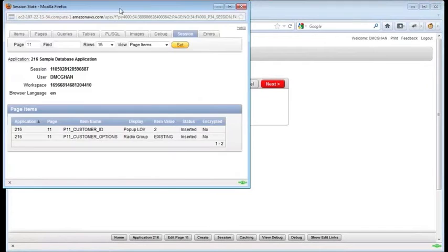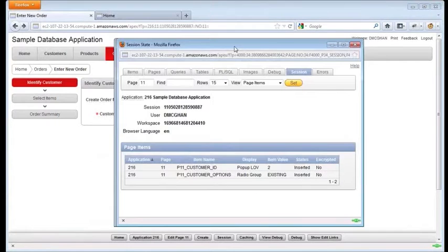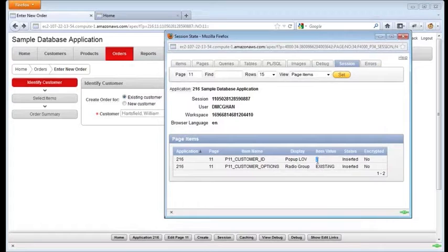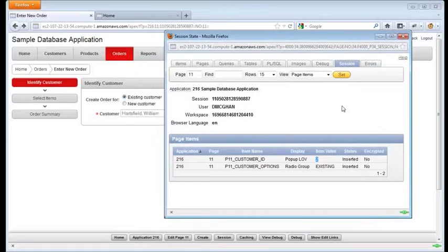If we check session state, and we see the customer ID item here, the value that was actually entered was not William Hartsfield, but rather his unique ID, which is 2.